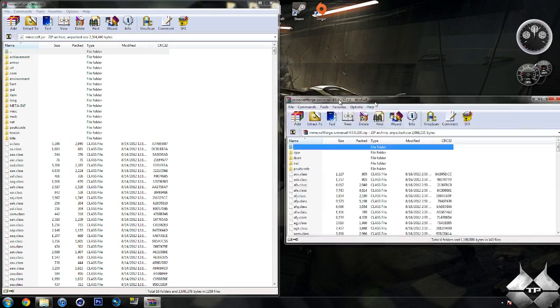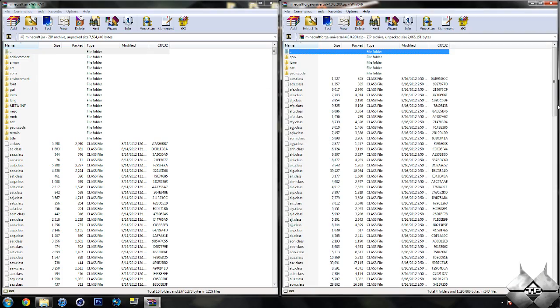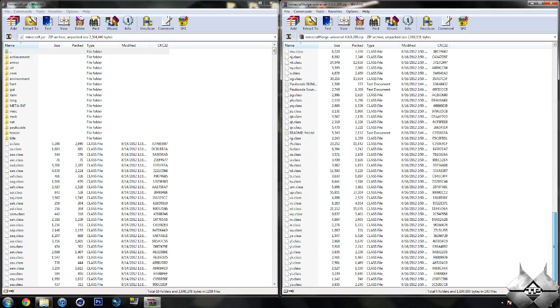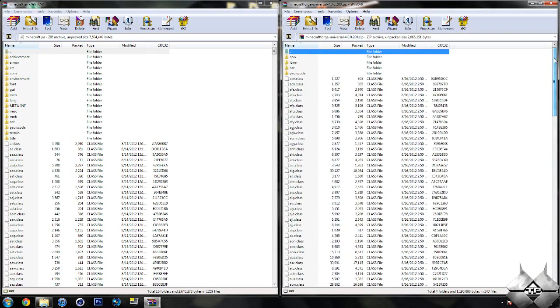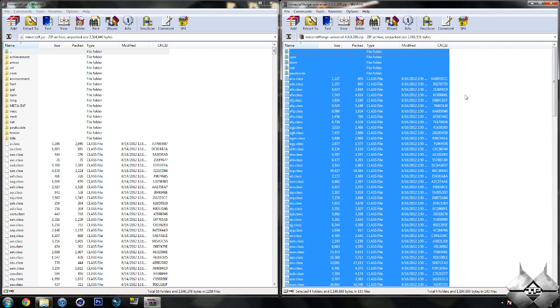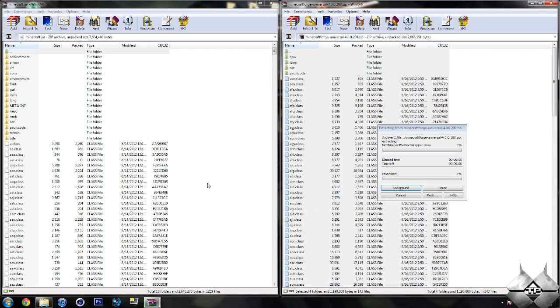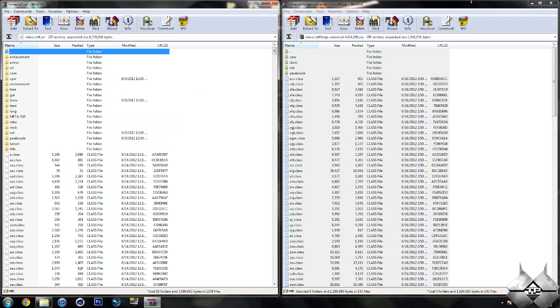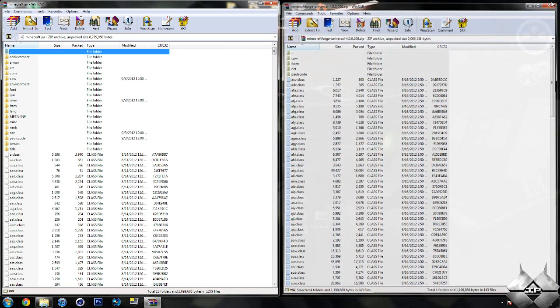So once you have your Minecraft jar open, go ahead and open up Minecraft Forge. And you want to highlight all these files and put them into your Minecraft jar. And the easiest way to highlight them all would be to hold control then hit A. And simply drag all this into your Minecraft jar and hit OK. Go ahead and close Minecraft Forge.